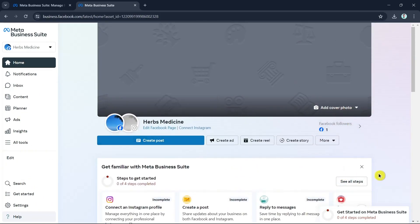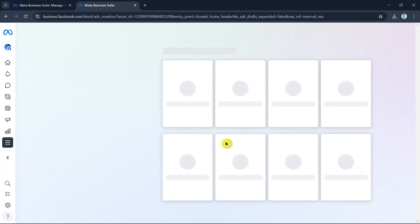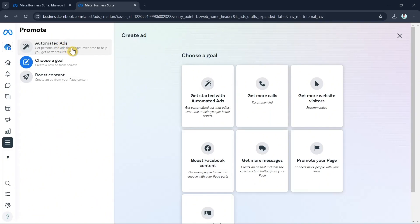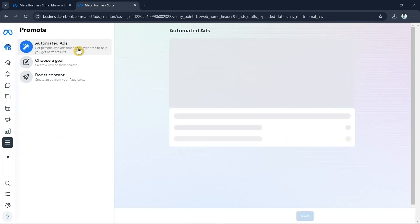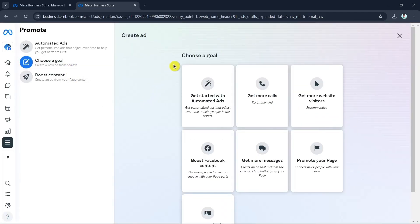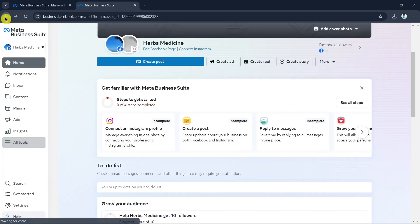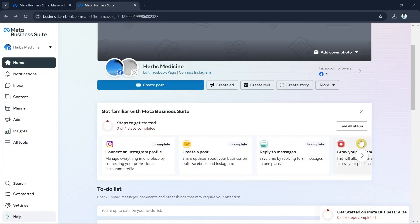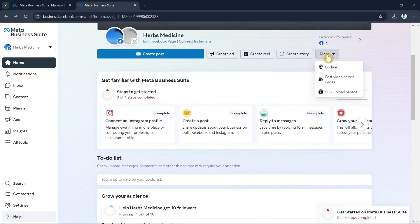For example, if you want to add a promotion or create an ad, you can select automated ads. You can choose a goal such as get more calls, get website visitors, boost Facebook content, or promote your page. Select the option that suits your needs.